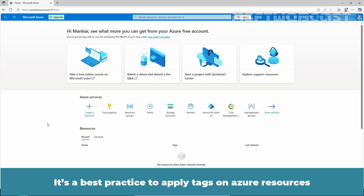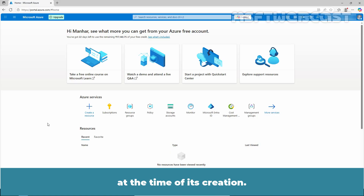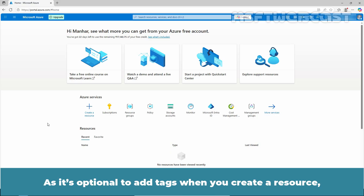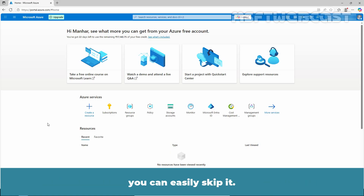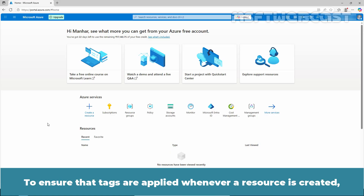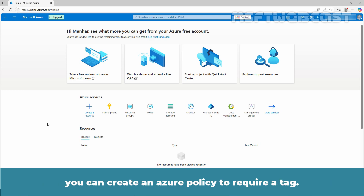It's a best practice to apply tags on Azure resources at the time of creation. Since it's optional to add tags when you create a resource, you can easily skip it. To ensure that tags are applied whenever a resource is created, you can create an Azure policy to require a tag.